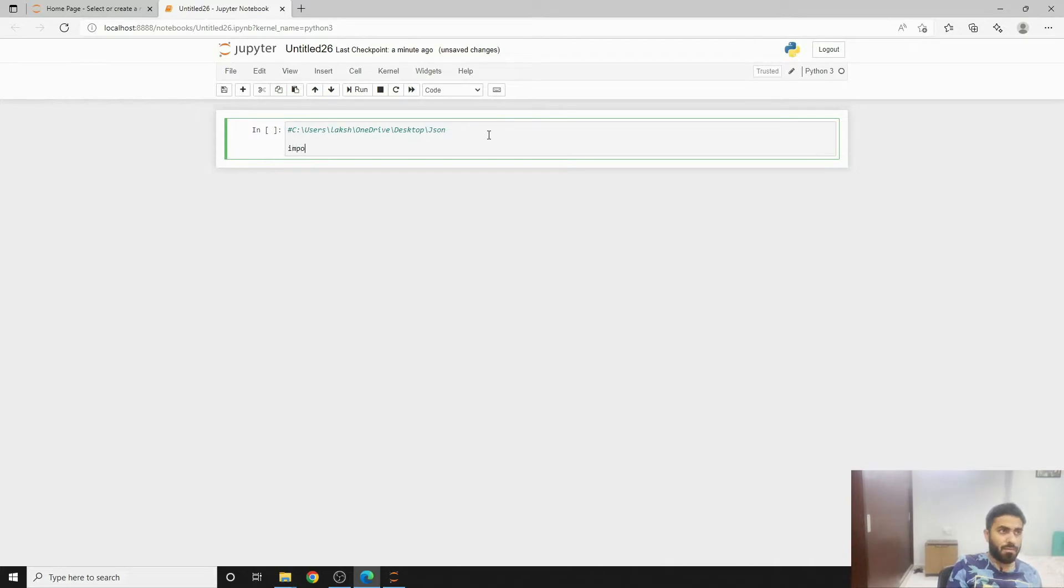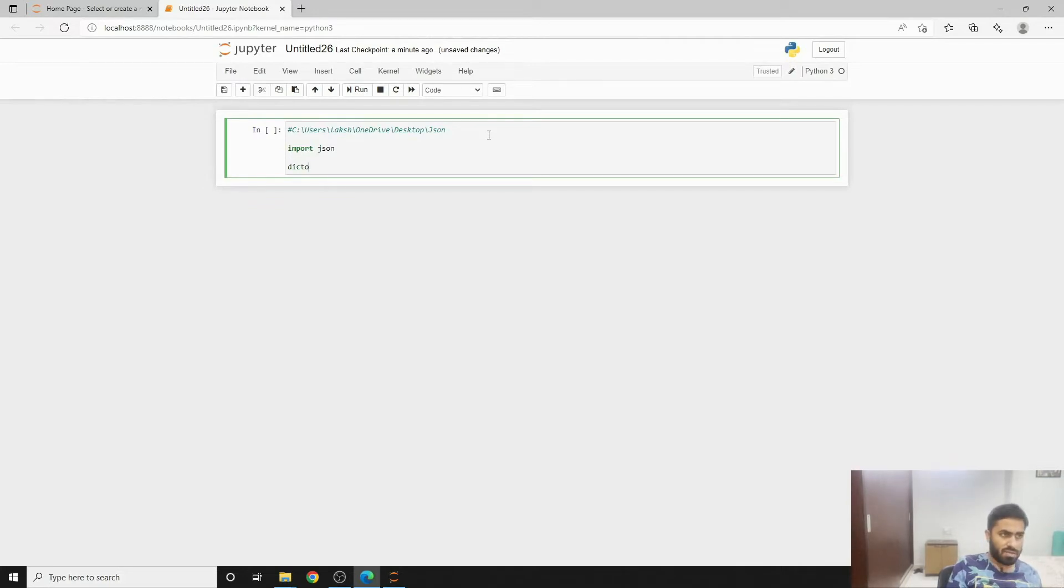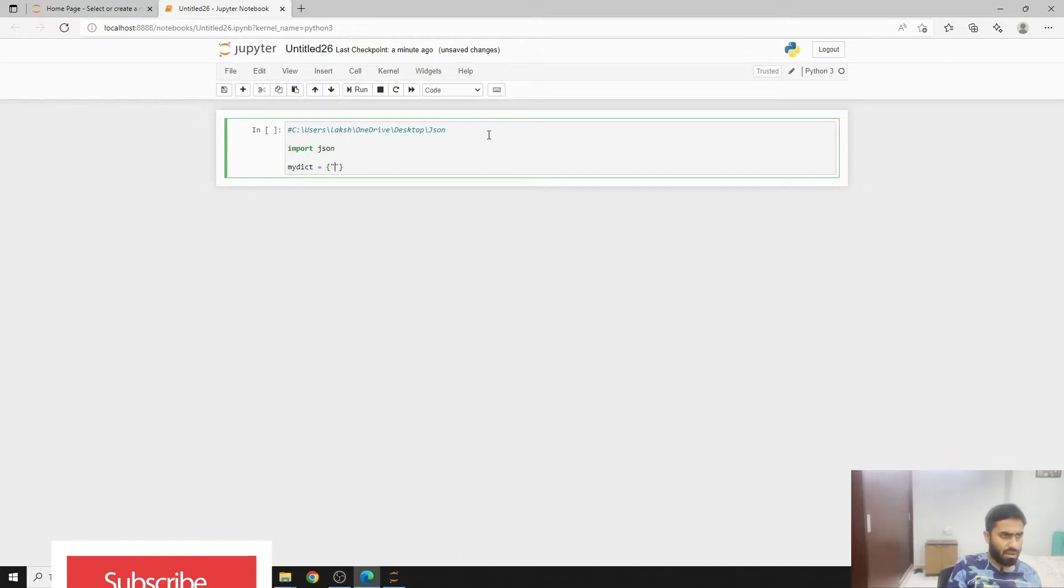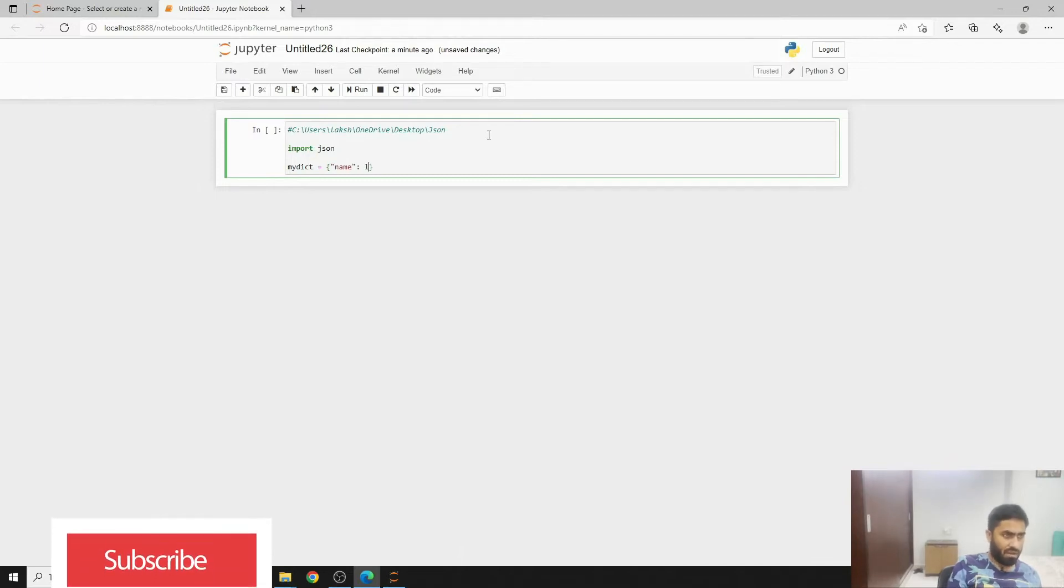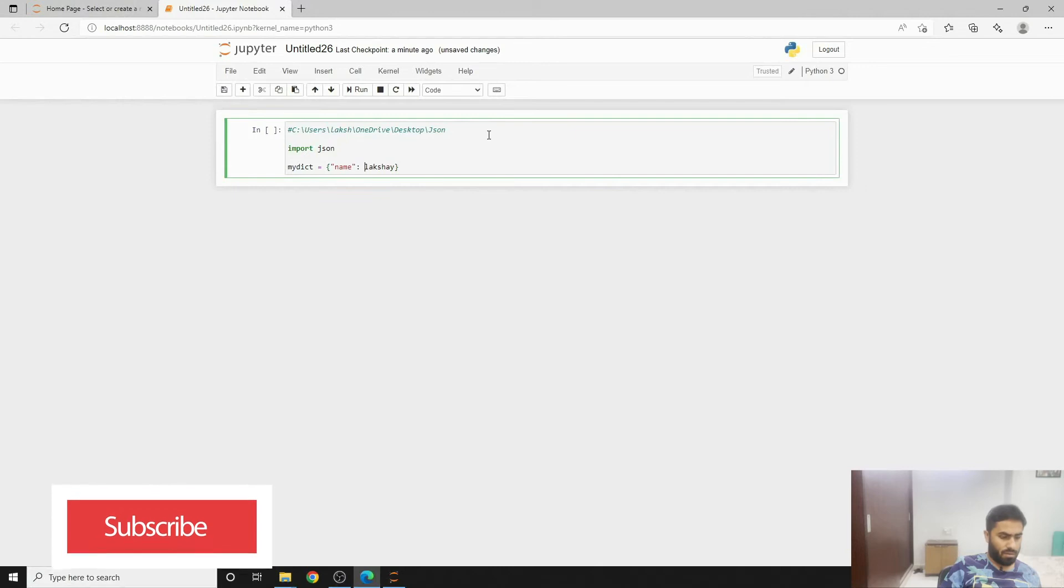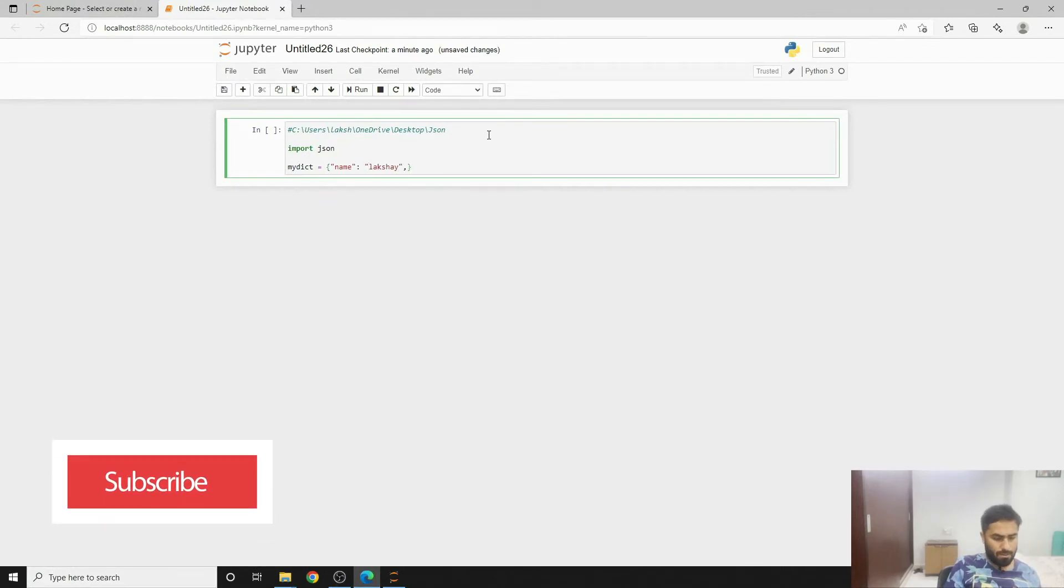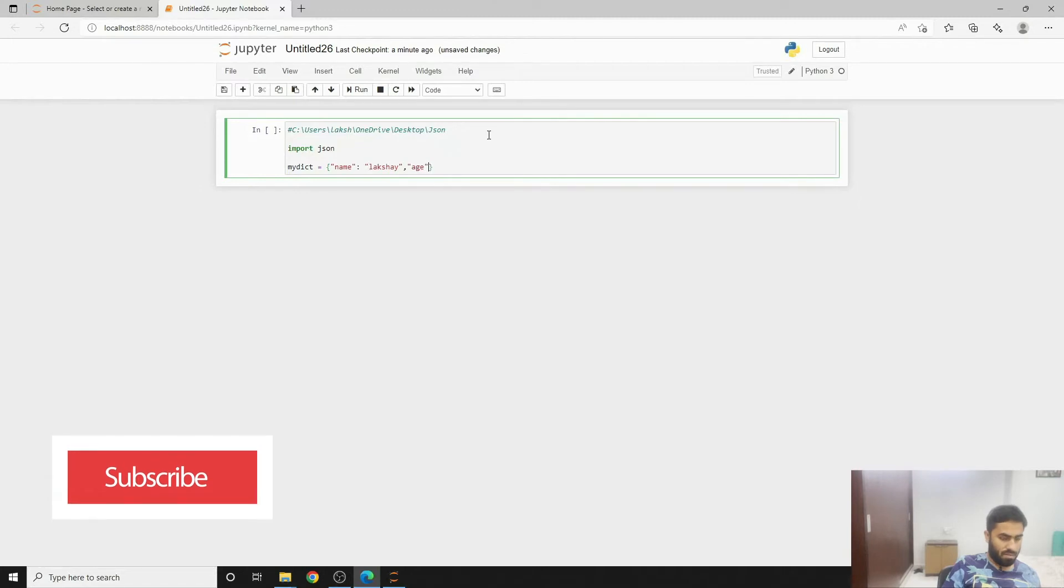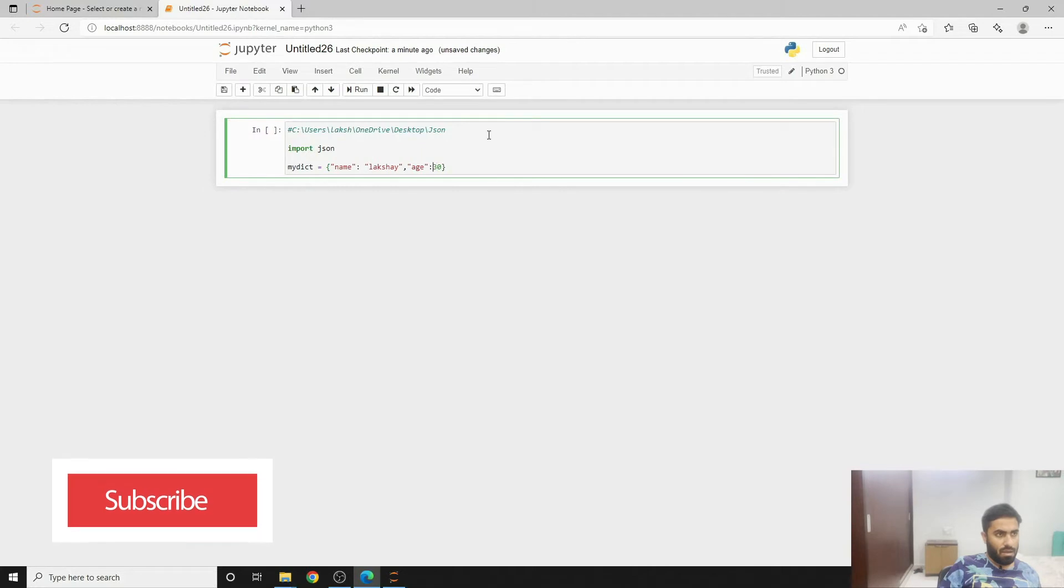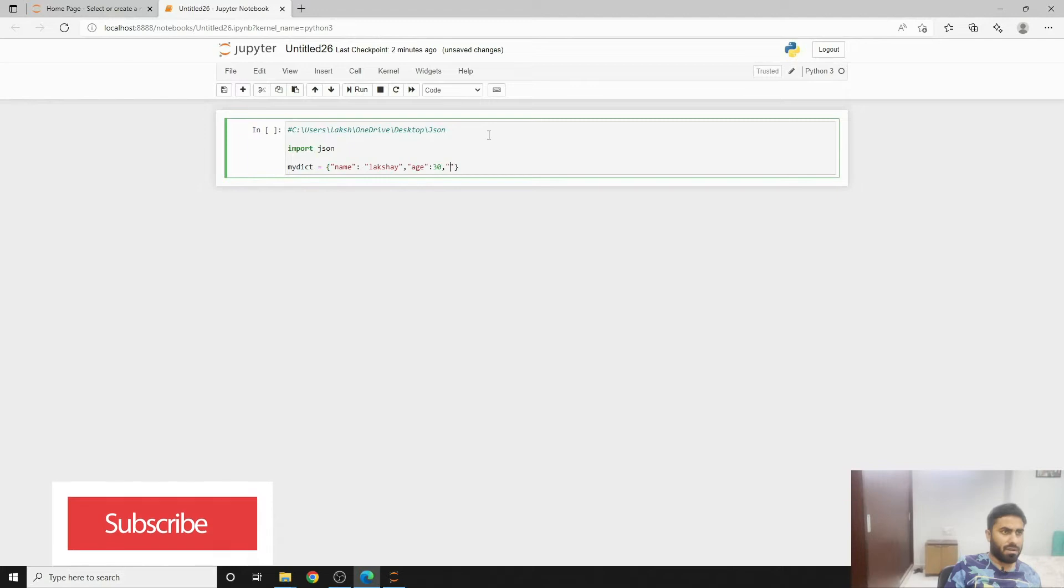In order to write a JSON file, you can simply import json. Then you can create a dictionary. For the sake of it, we just make my dict. That will be name and then I can write Lakshi. This is how we create a dictionary. Plus let's add age as well and then we can write let's say 30.